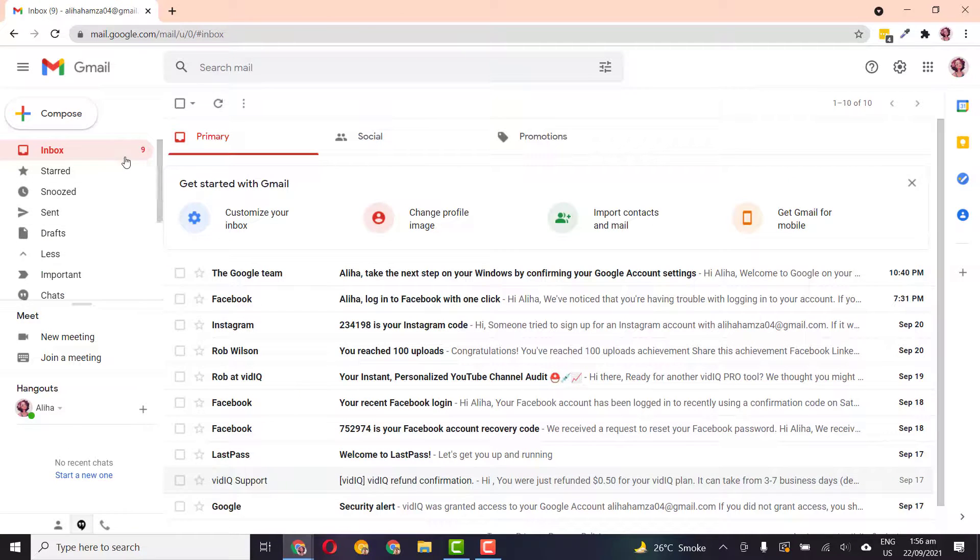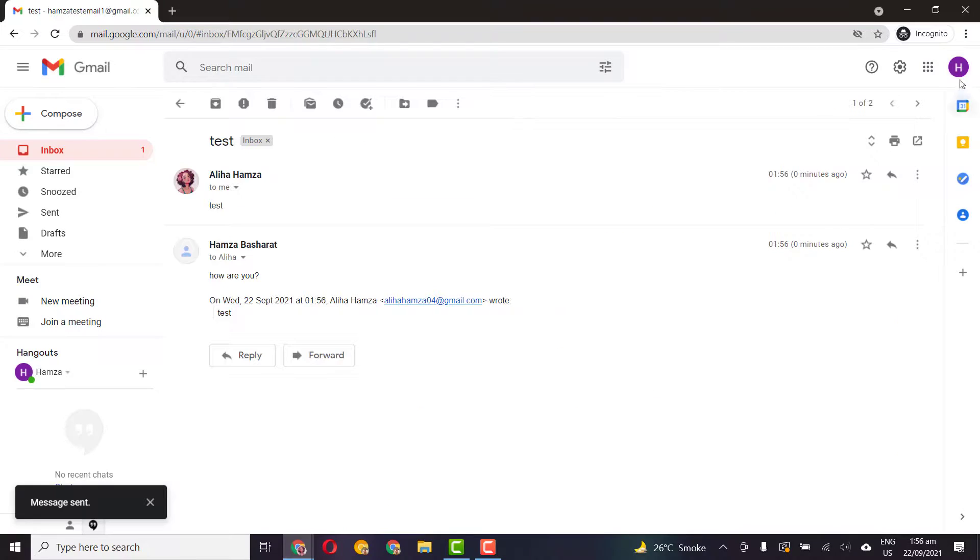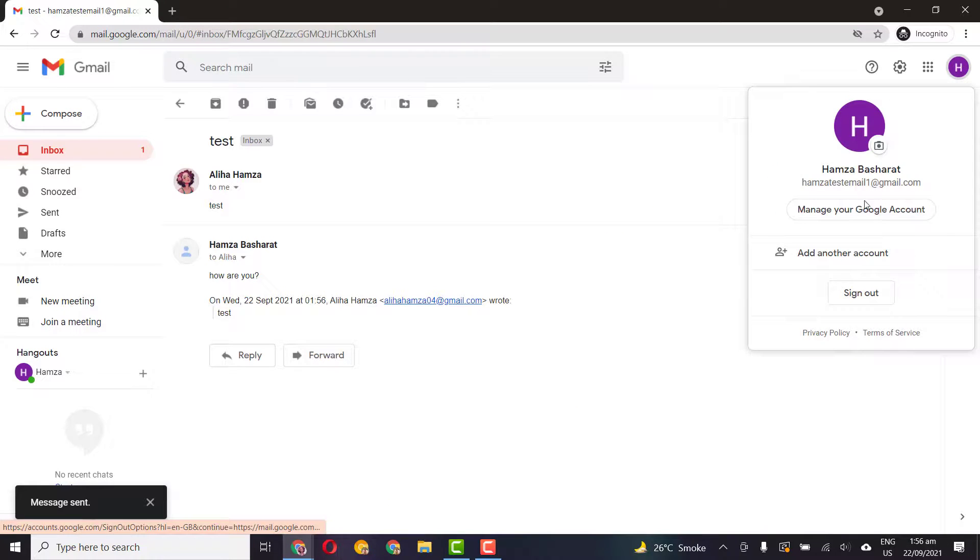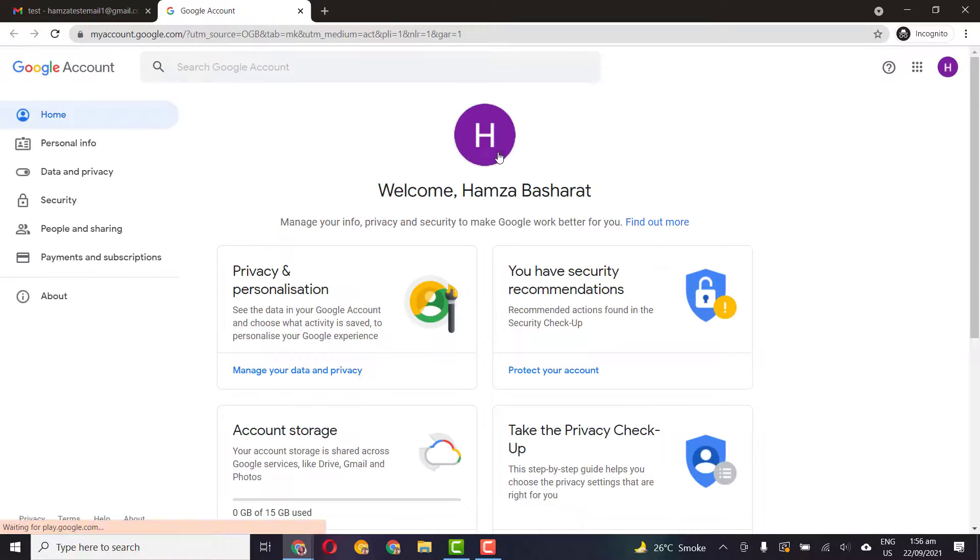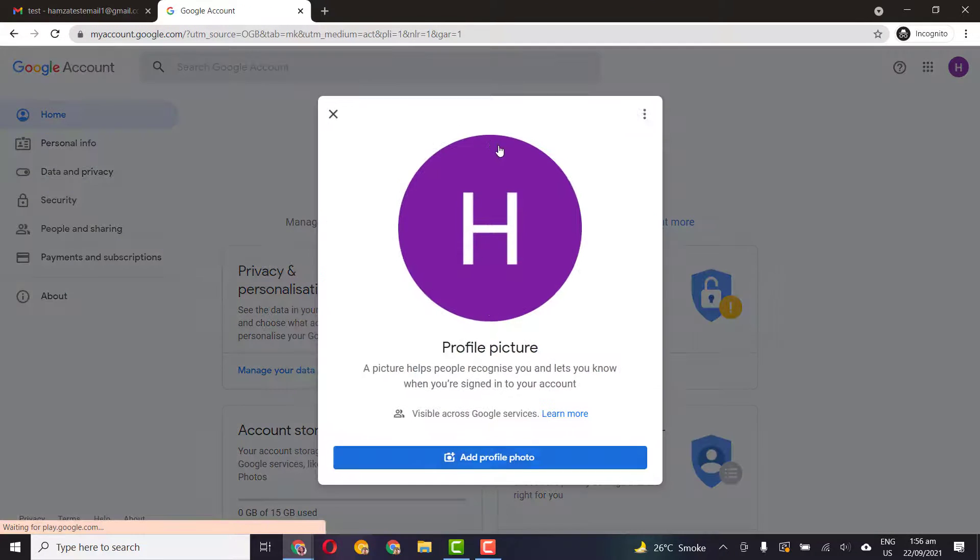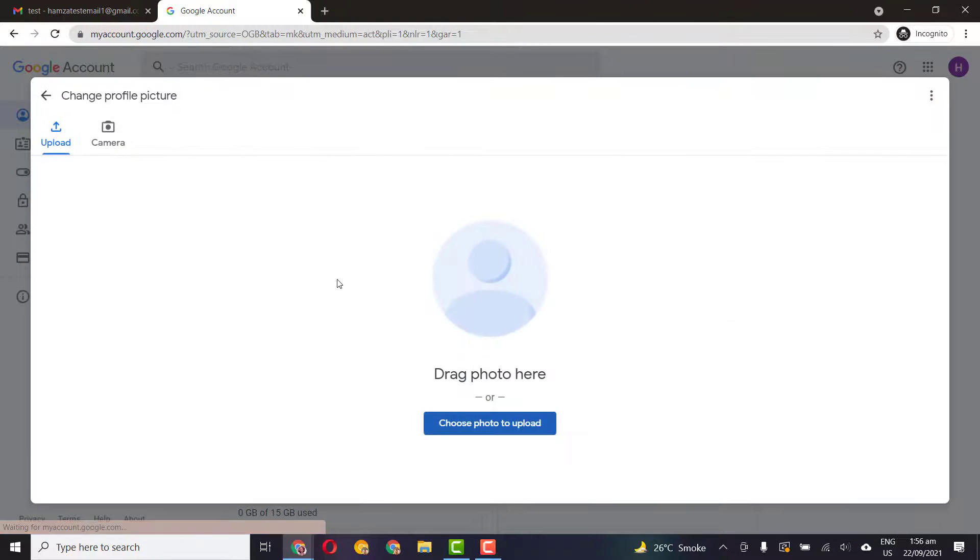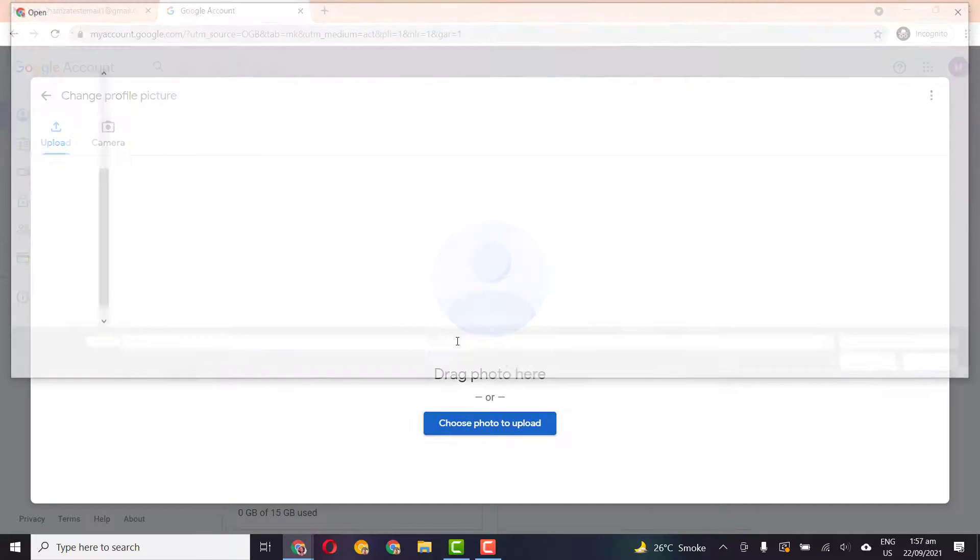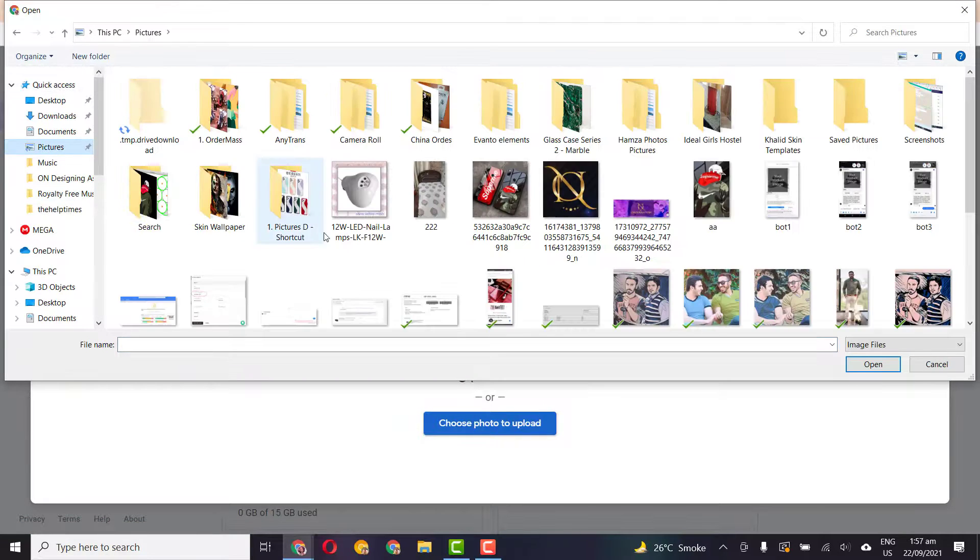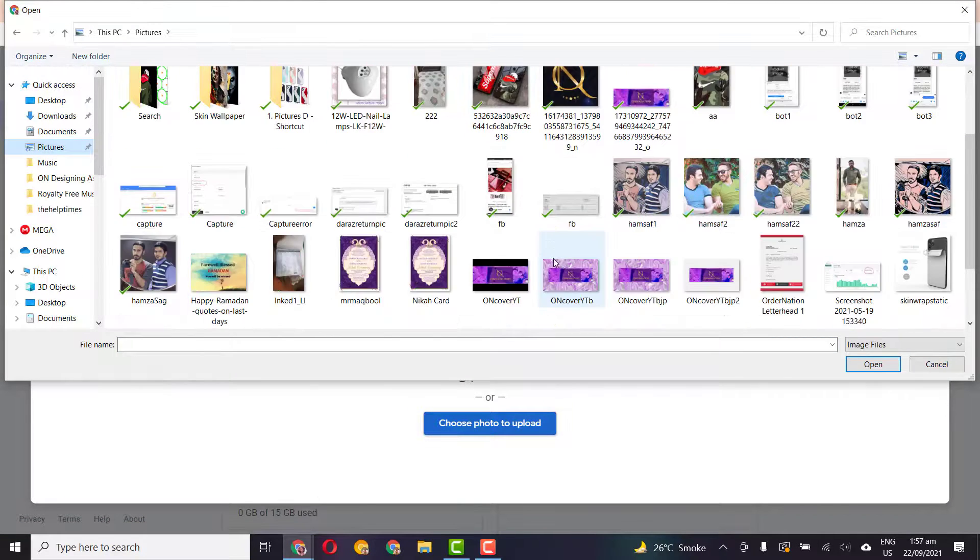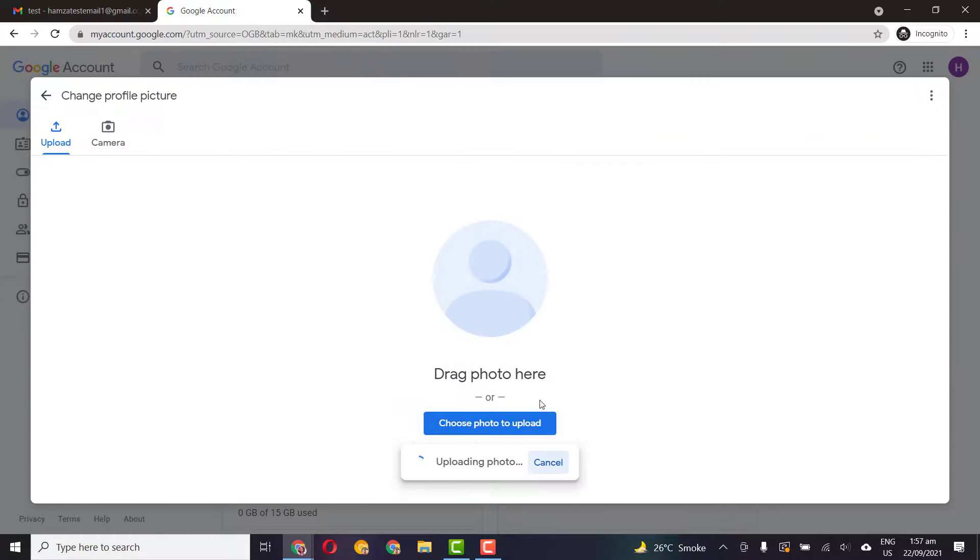And here we have it, you have a Gmail account. You can just go to manage your Google account and you can upload your profile picture to make it look good. You can just choose any picture, just go to pictures and I'll choose, just choose this one.